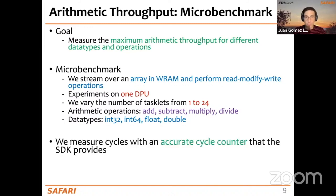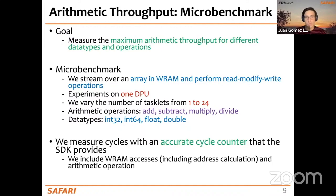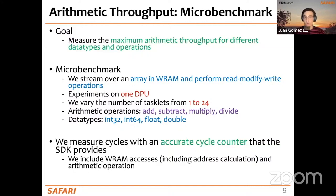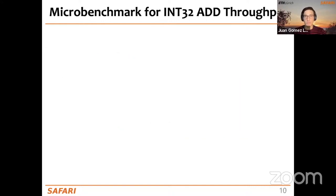To perform our measurements, we use an accurate cycle counter that the SDK provides. In our measurements, we include the accesses to WRAM — not only the arithmetic operation itself, but also the input operands coming from WRAM. We are including the WRAM accesses in our measurements.